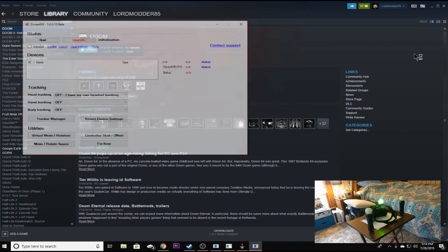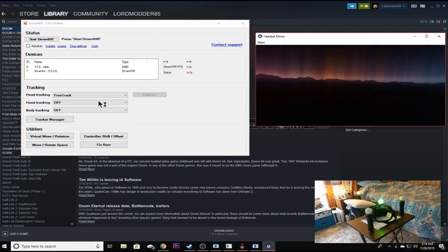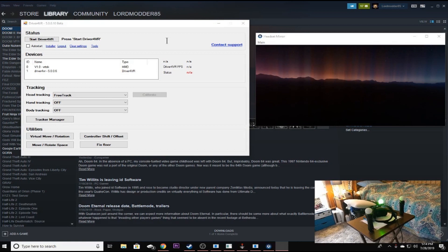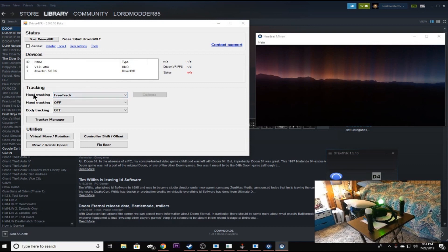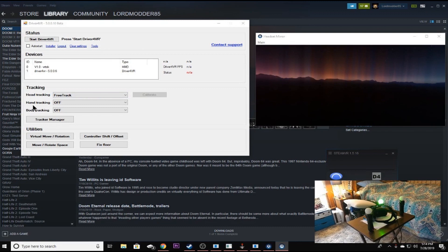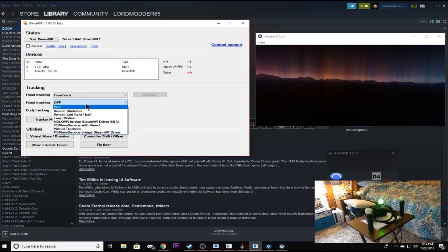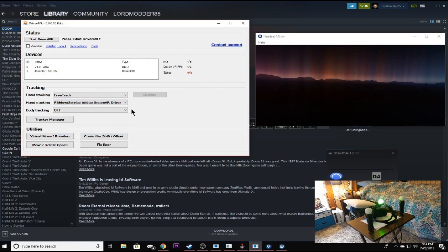And then we're going to go open up SteamVR. And when you do that, as we all know, Driver4VR, if you use Driver4VR, runs automatically. Now, normally in this situation, free track, as you can see, would be selected normally. And that's the way it's going to be for head tracking.